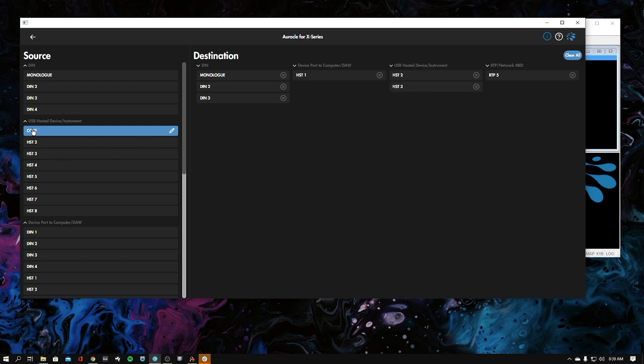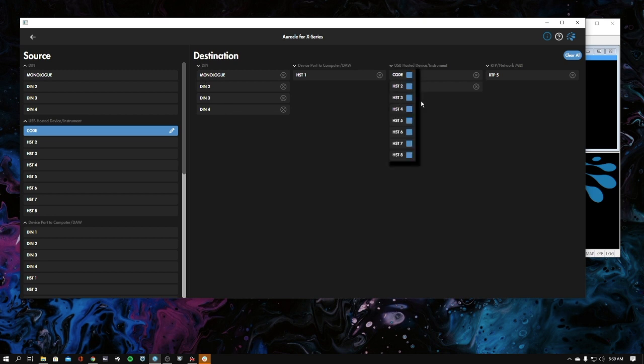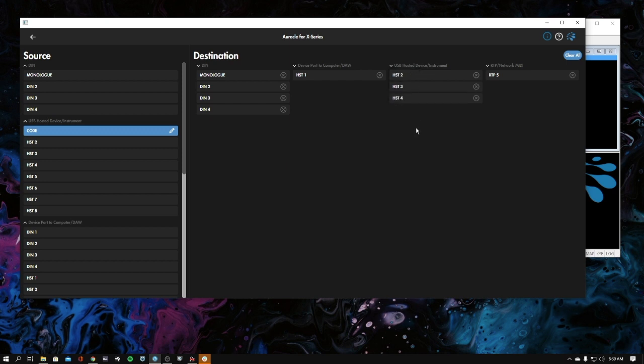What this means is that the Code, which is our master keyboard, is going to go to all your din ports over here - I didn't add din 4 - and it's also going to go over to the hosted instruments that I've selected. You can select as many as you want. That is the quickest, easiest way to get that going.